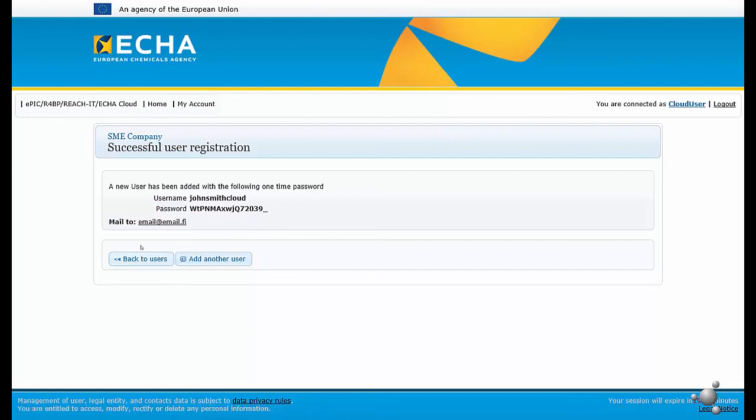So, user administrators manage users' access to the different services. If access is not given to a particular service, the user will not be able to use it.